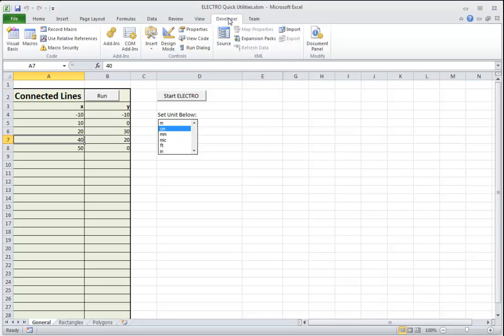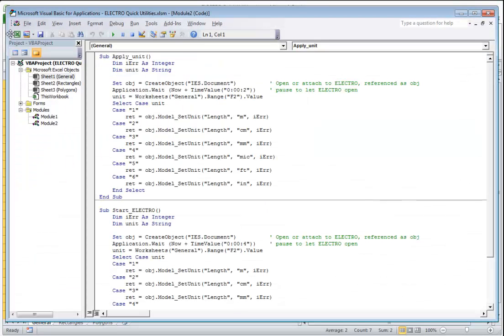In the Quick Utility sample, in the worksheet labeled General, there is a button whose only purpose is to start Electro and to set your selected unit. The code for the subroutine invoked by clicking this button begins by defining the required variables. These are the string used to set the unit and an integer to inform the program if there are any errors while executing the function.